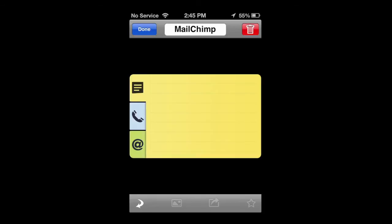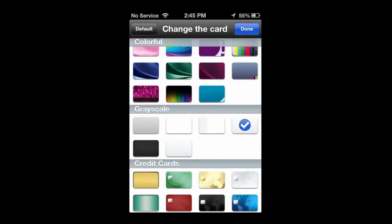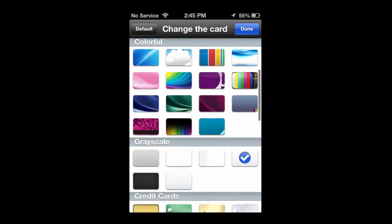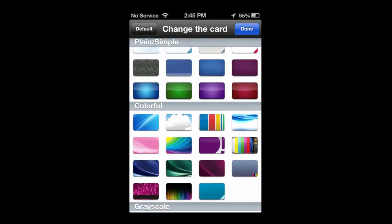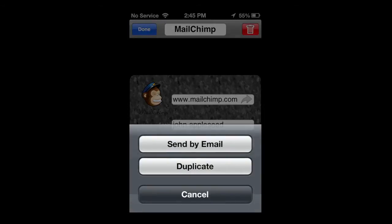You can change the information on the phone, notes, what have you. You can also change the card itself from a variety of texture templates, colors, and whatnot.